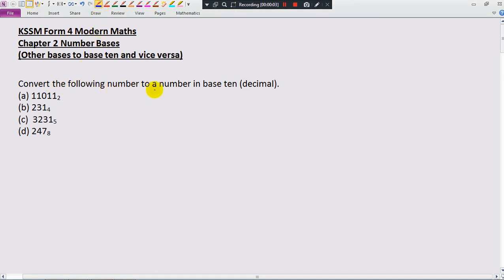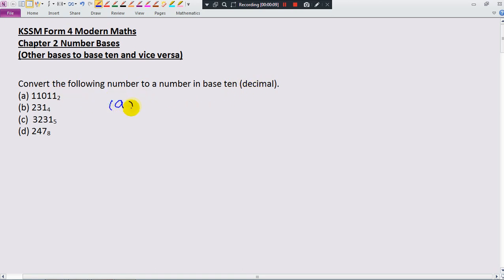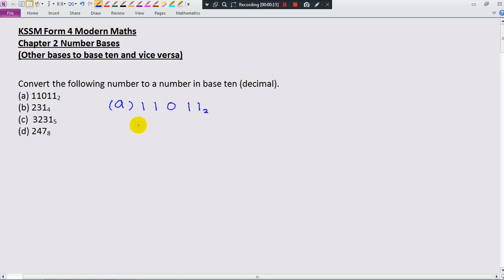Convert the following numbers to a number in base 10, or we can call it decimal. Let's write 1, 1, 0, 1, 1 — this is base 2.